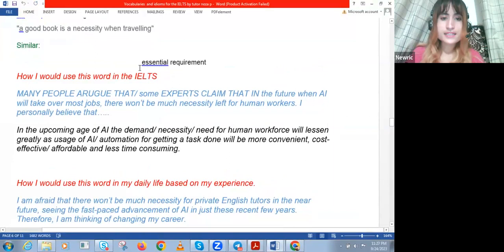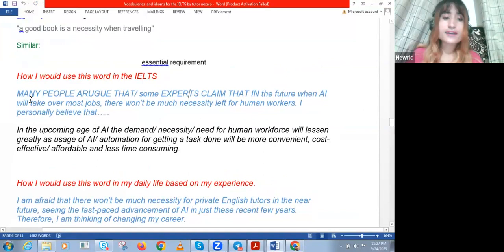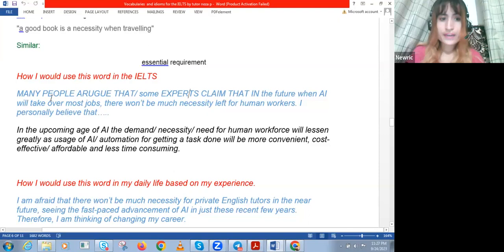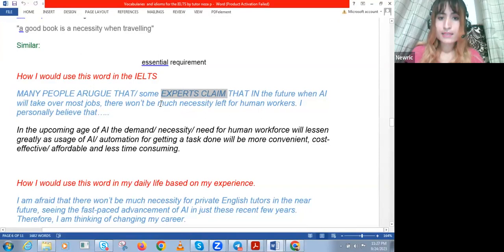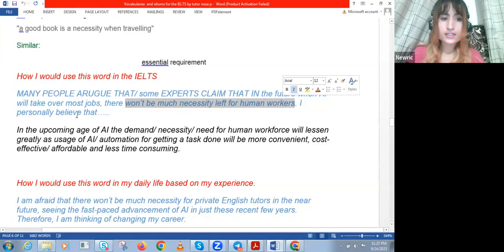So we're talking about 'necessity.' Necessity means need, an essential requirement for something. How I would use this word in the IELTS: many people argue, or some experts claim, that in the future when AI will take over most jobs, there won't be much necessity left for human workers — there won't be much need, much demand.